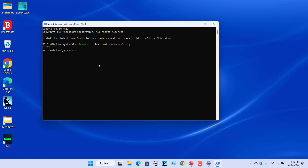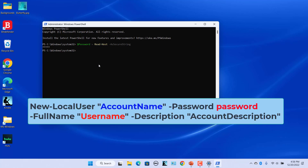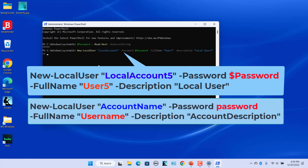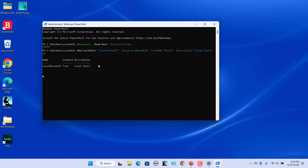Next, enter this command, replacing 'account name' and 'username' values with the actual names you want to use. Likewise, replace 'account description' with a short description for your account. For example, enter this command to create a local user 'LocalAccount5', passing the password secure string as the password. Press Enter and a new user is created.